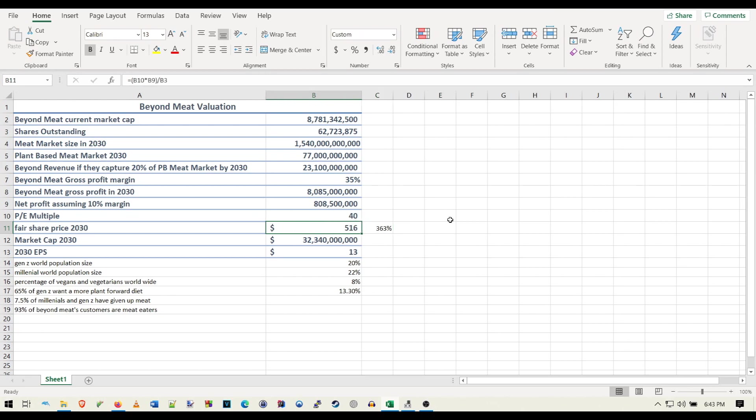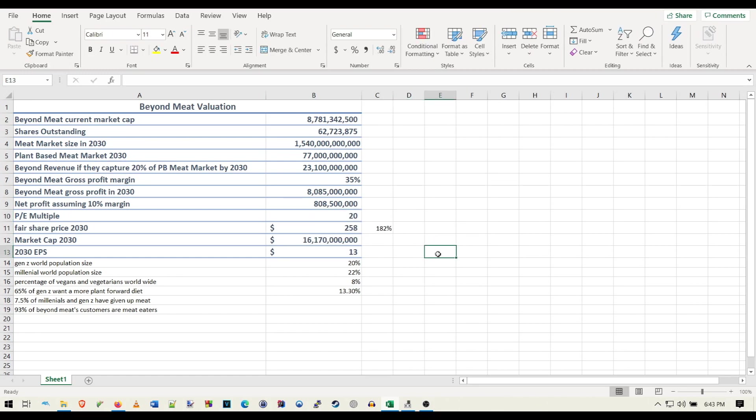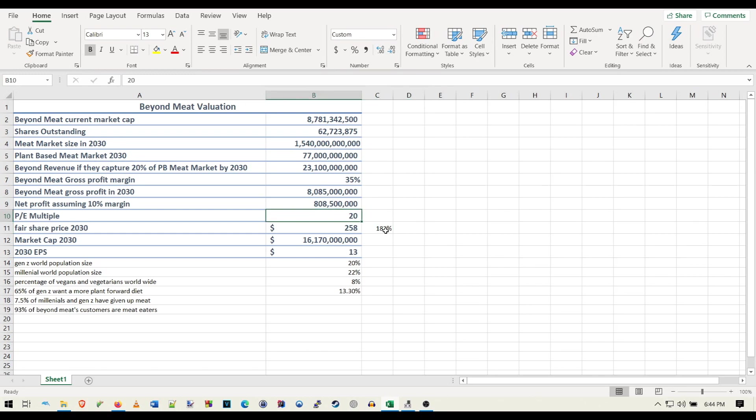So if we want to switch this to the lower PE ratio, then that gets us a 258, which is still 182% increase from now. So I think this is probably one of the worst case scenarios, 182% increase from the current price by 2030. Now, if you want to keep that at 40, then that brings us to 516, 363% increase.